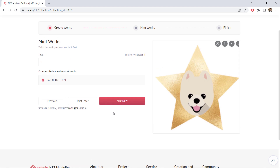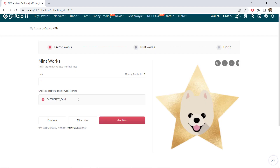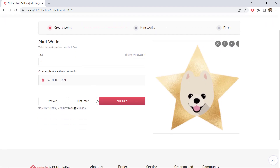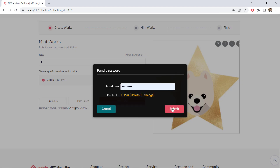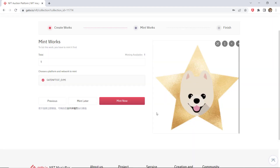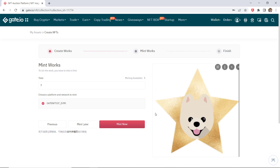Click on Mint and enter your first password. Once you have successfully submitted your mint request, you can see specific information by clicking on View Details.